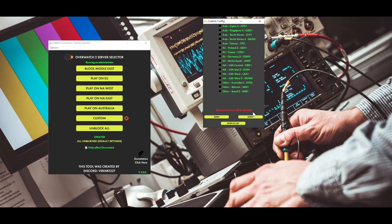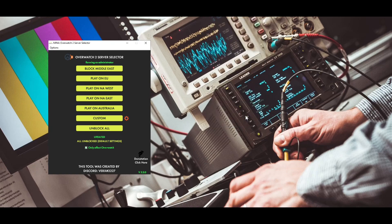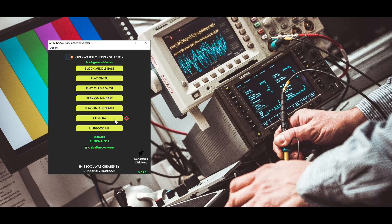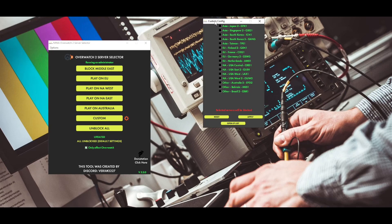For example, we want to play on Singapore. So we select all options except Singapore. Then click Apply, and now the custom config button is configured to play on Singapore. You can also experiment with these settings, to figure out which server you want to play on.